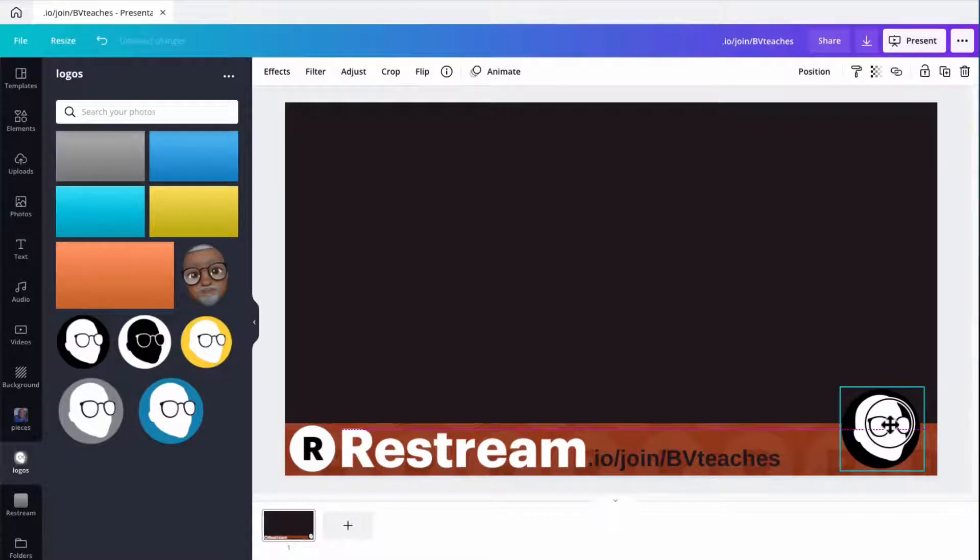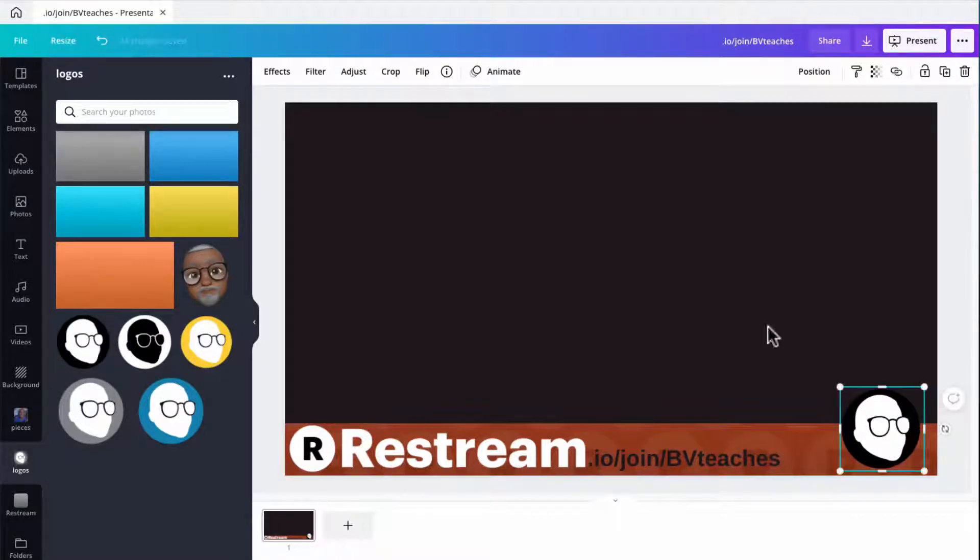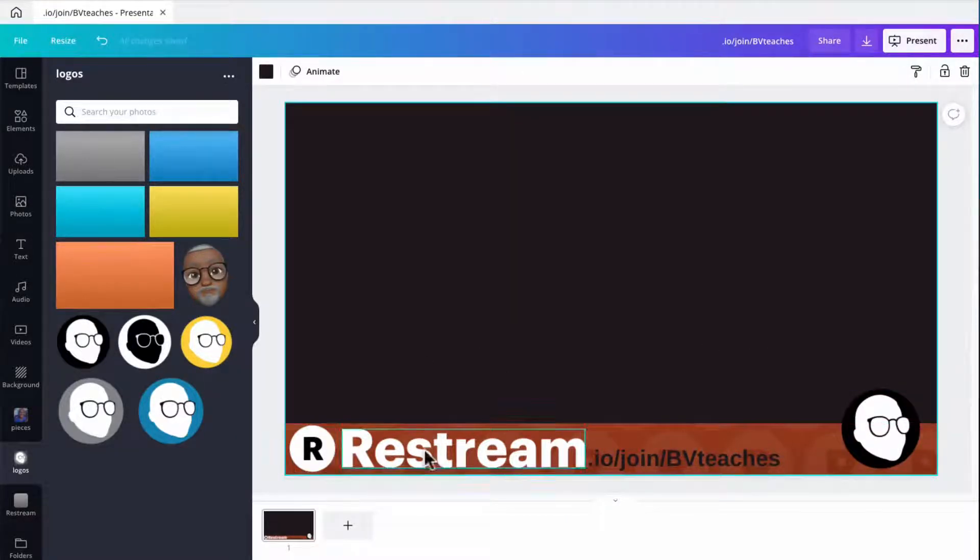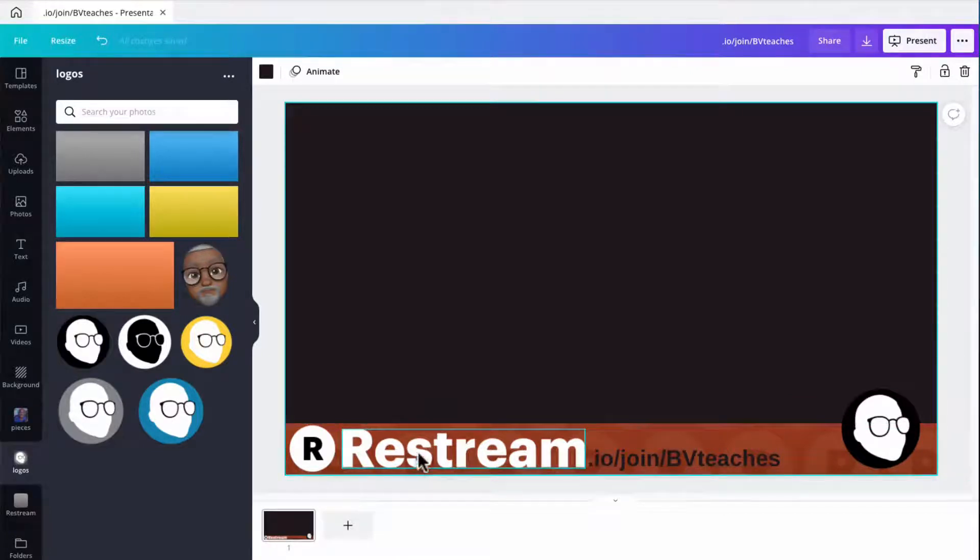And now we have our call to action bar basically wrapped up. So brand colors, logo, all those things all tweaked up. Good to go. Just export this as a PNG file and we're ready.